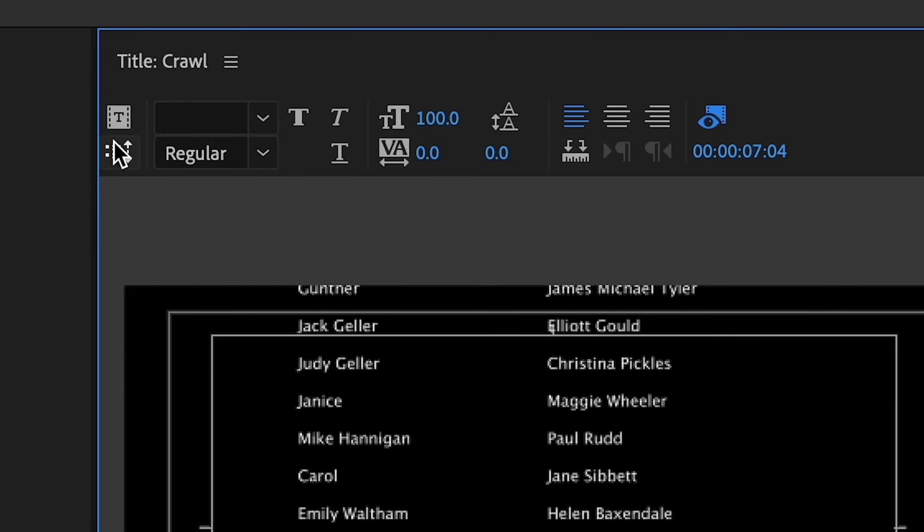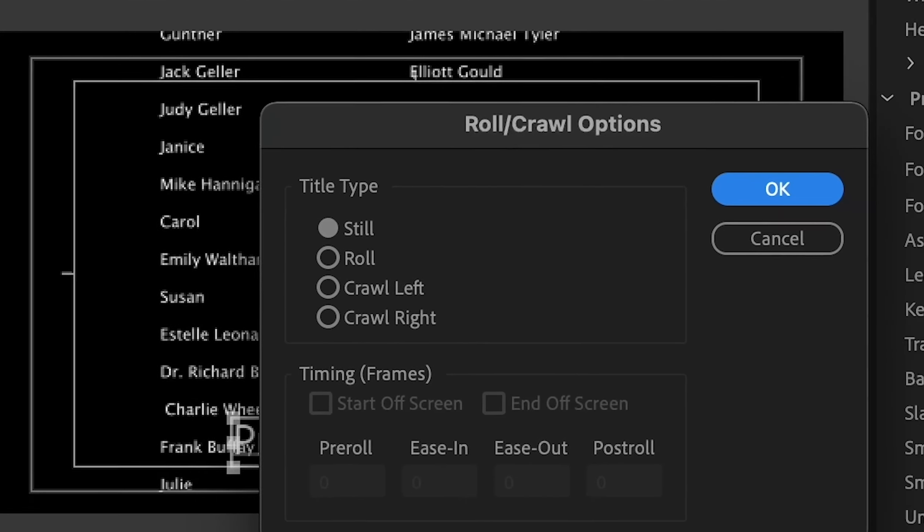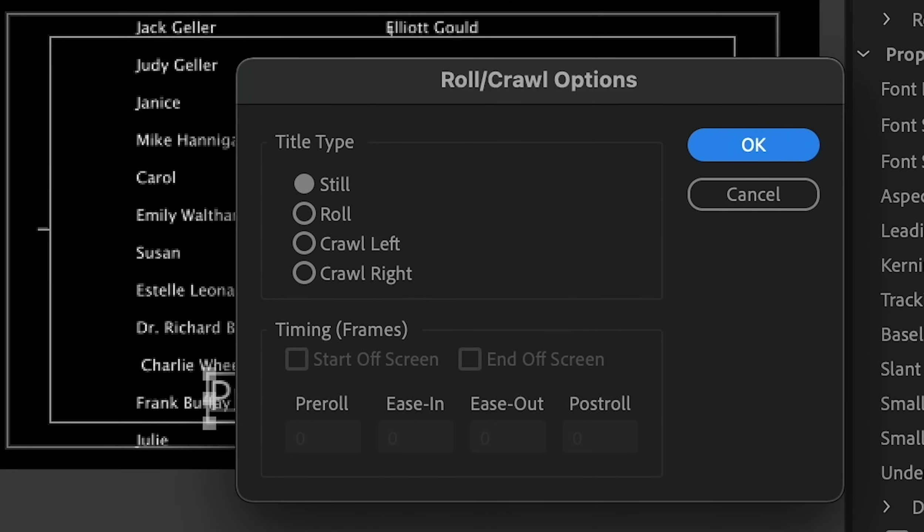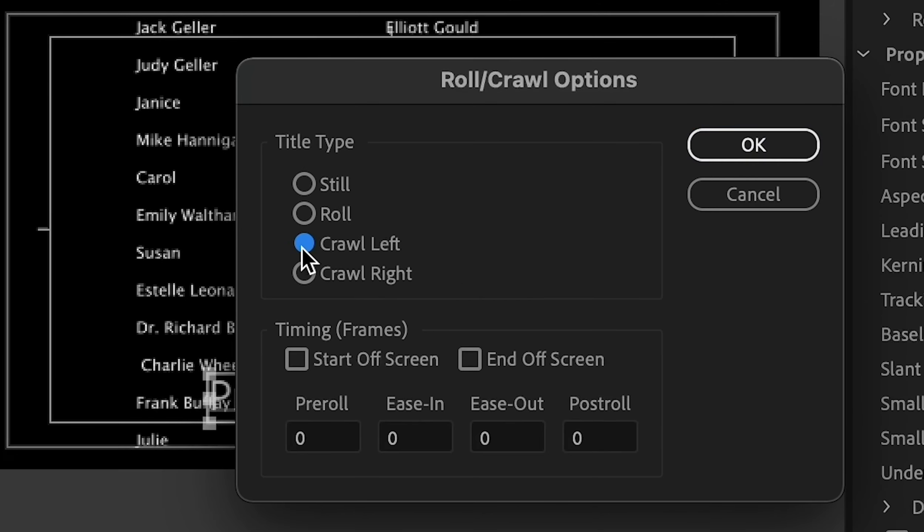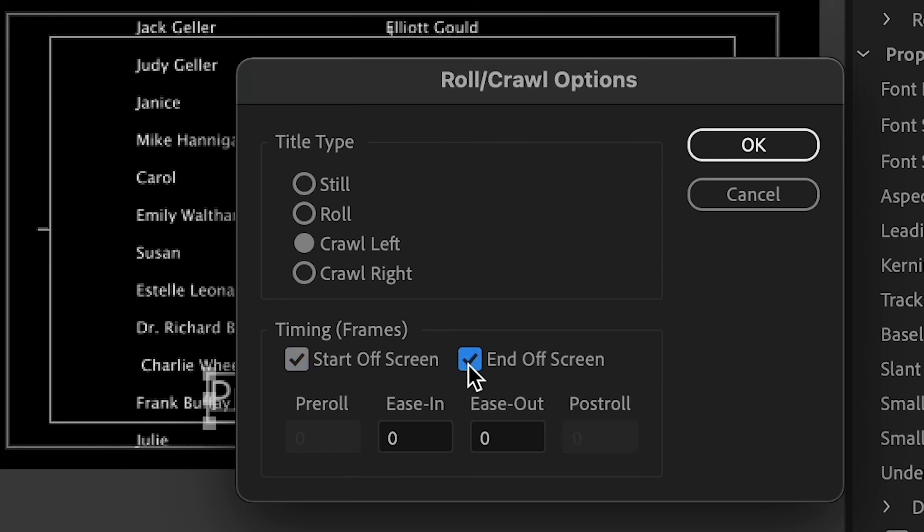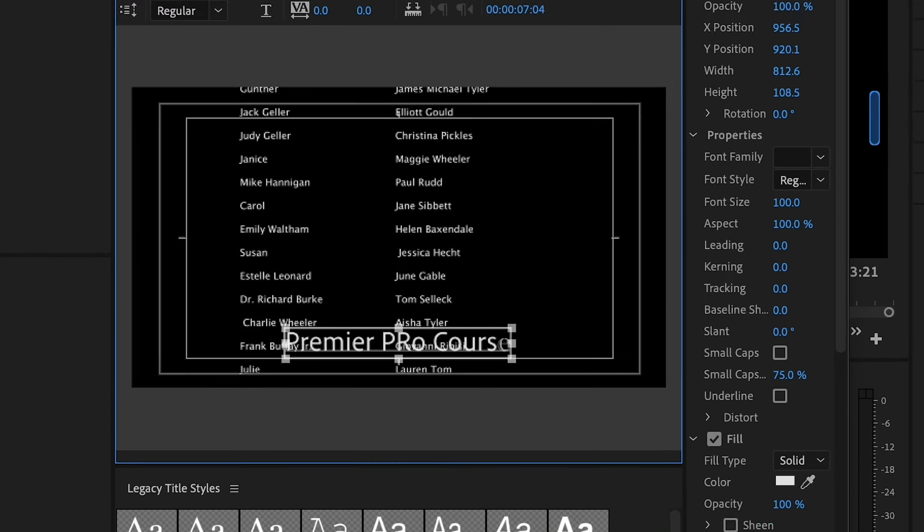As soon as you click on this icon a new dialog box will appear on your screen. You then need to click on this crawl option and you also need to tick these two other boxes to make sure that your animation starts off screen and it finishes off screen.